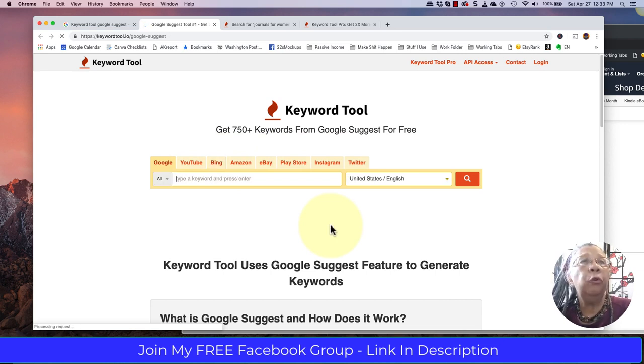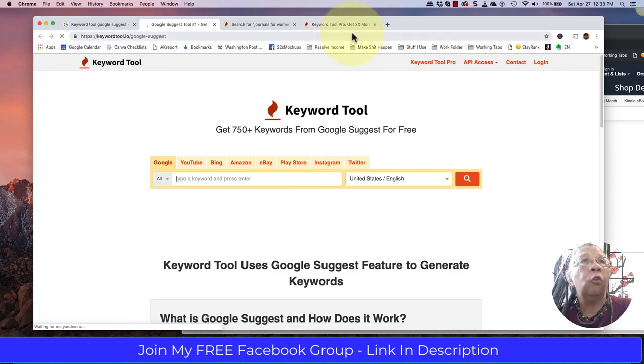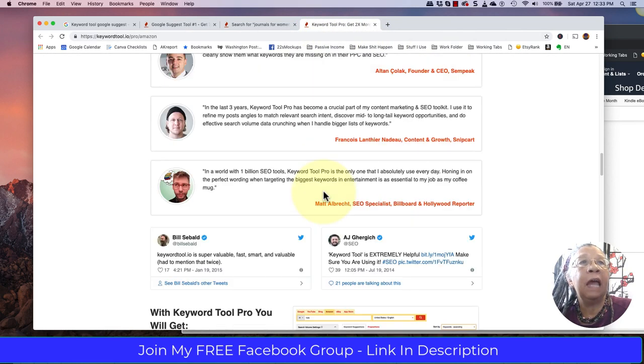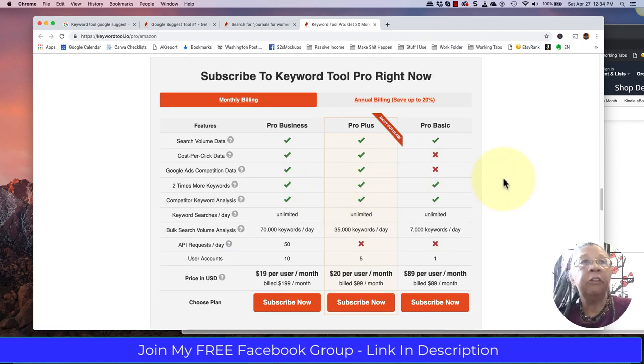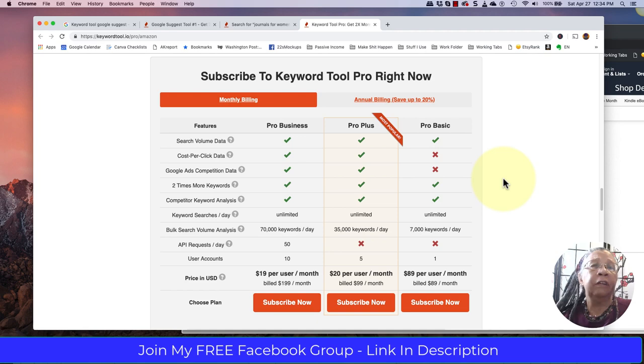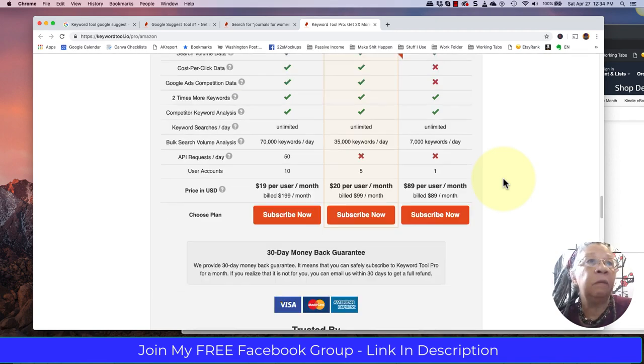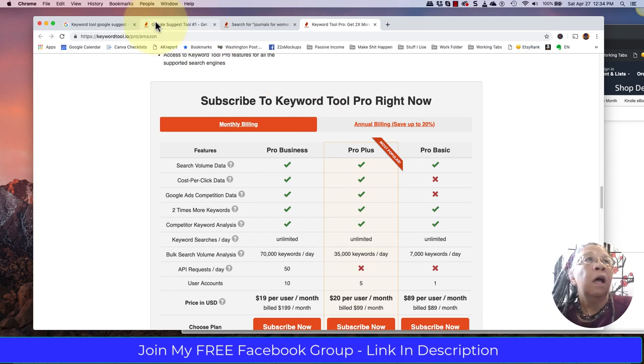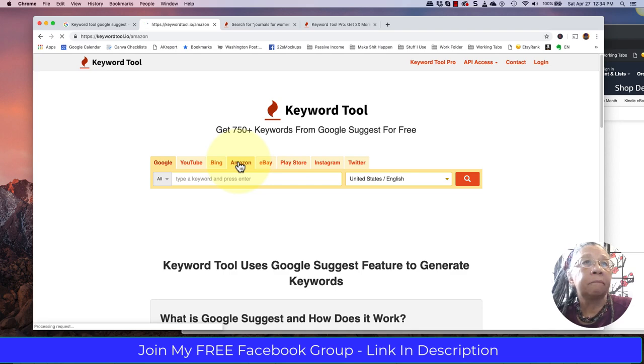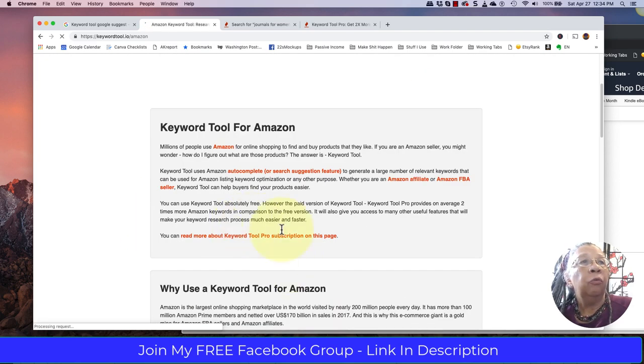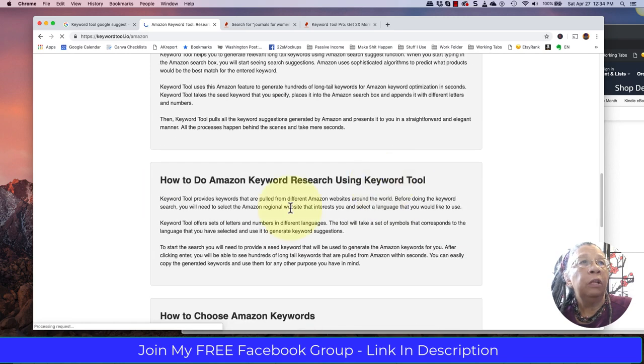Now, this tool does have a paid version. The paid version is quite expensive for the information you get, but if you're doing this professionally, it's certainly something to take a serious look at and maybe invest in. When you look at this page, you can click on Amazon and read more about how the tool is used and how it extracts information from Amazon. Then you can type in your search.